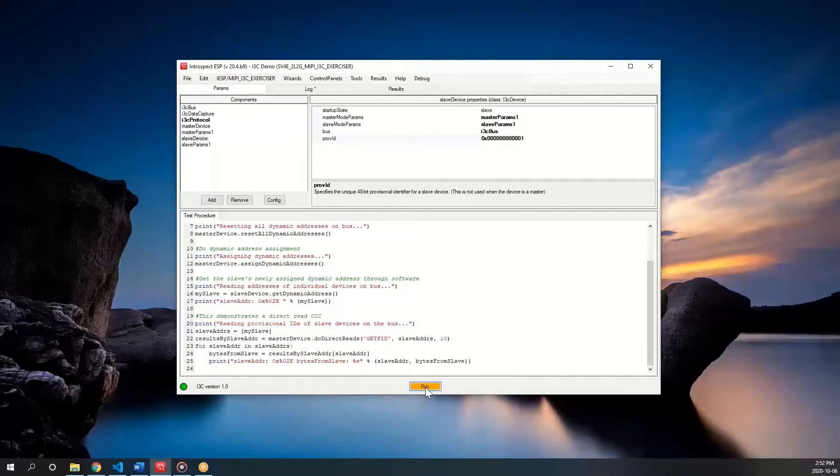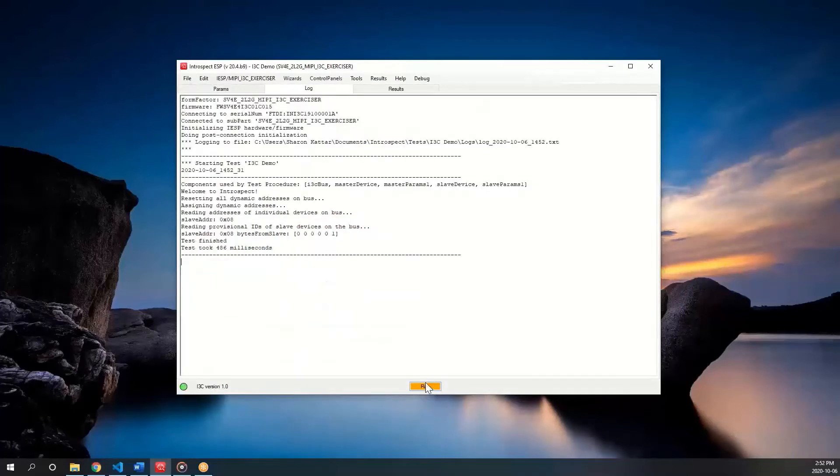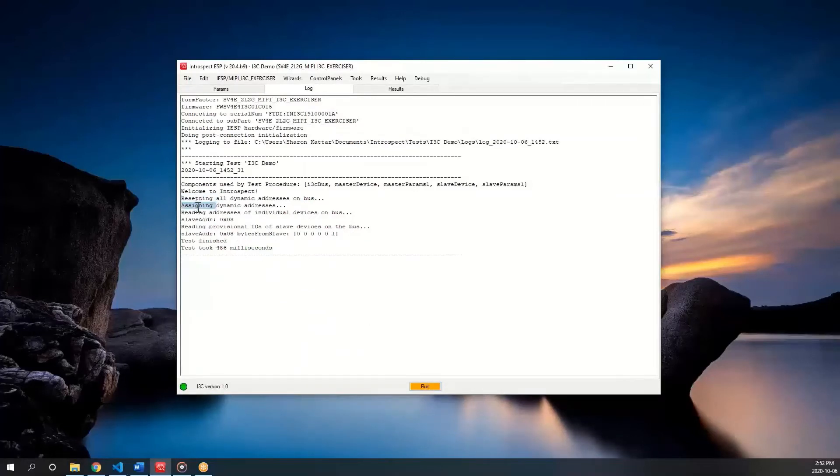Upon clicking run, we can see that the master reset then assigned dynamic addresses and the slave has a dynamic address of 08.